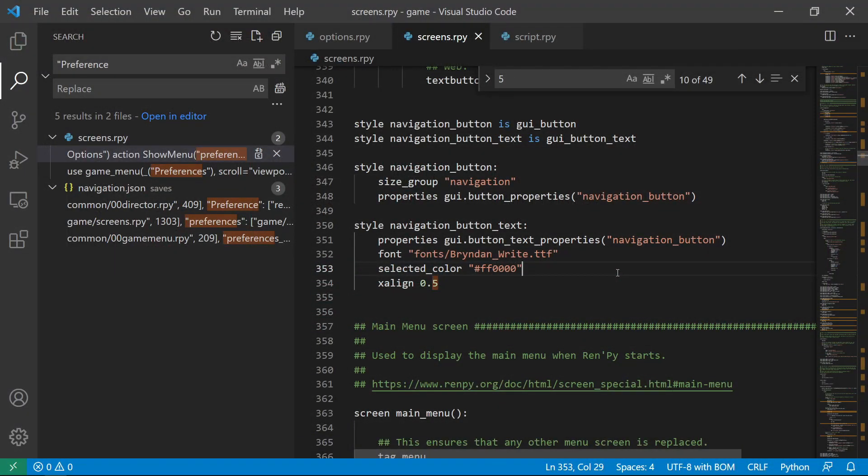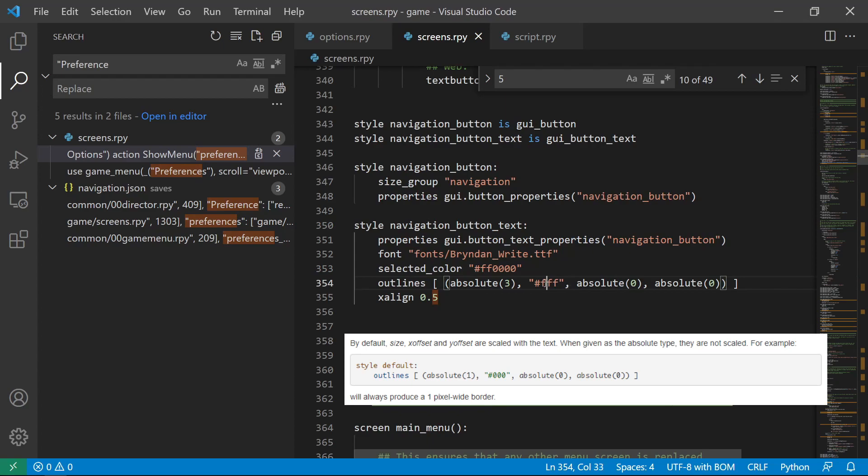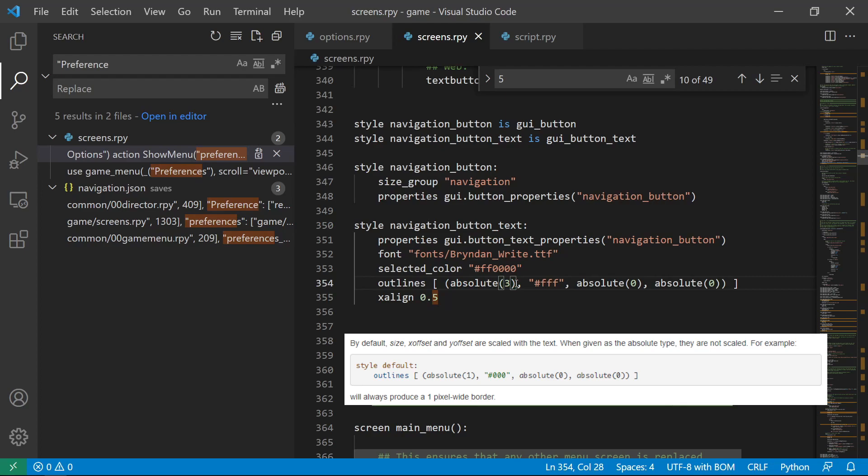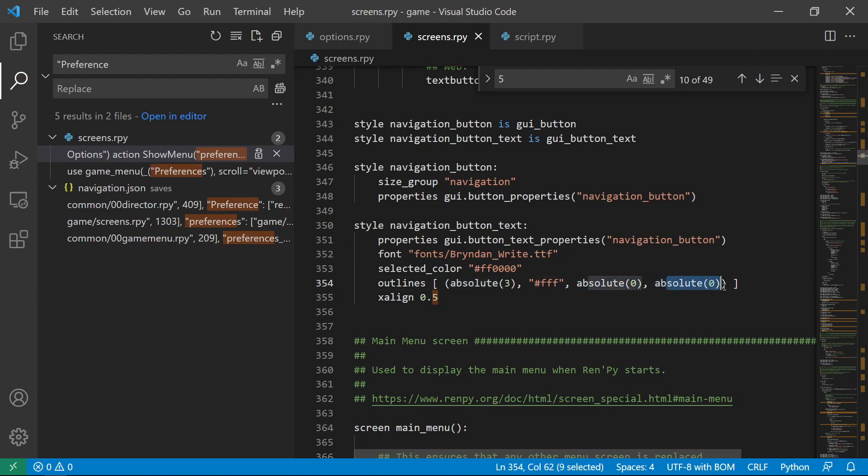So the last one will be about outlines. And you can just code the outline by coding outlines. And then I have it here. So this means that we have an outline with three sides, meaning the thickness of the outline, and then a white color.